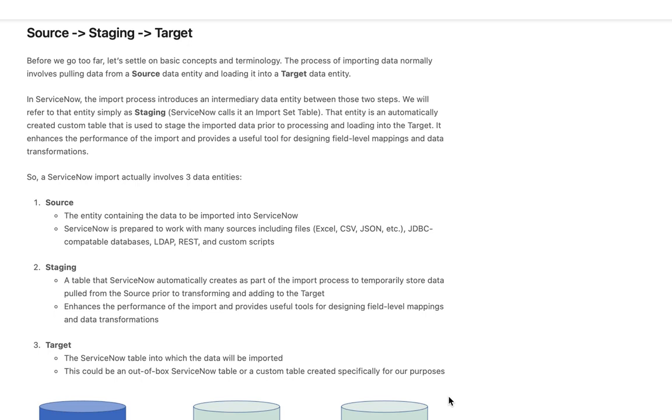Biggest point here is I wanted to let you all know that when you hear me say staging table it's the same thing as what ServiceNow refers to as an import set table and I'll try to remember to mention that as often as possible.